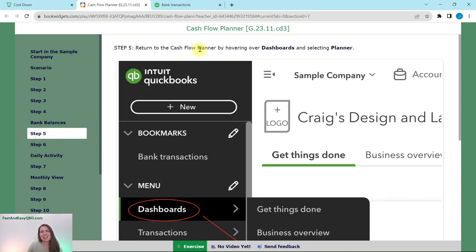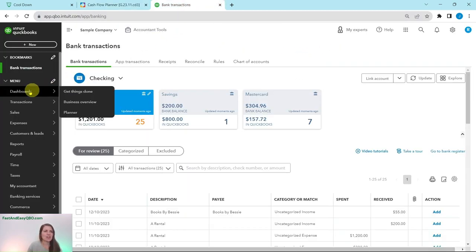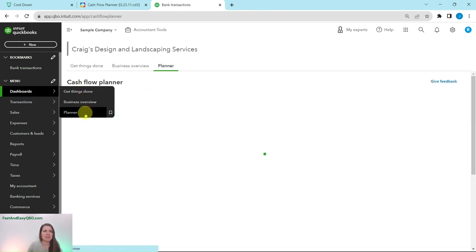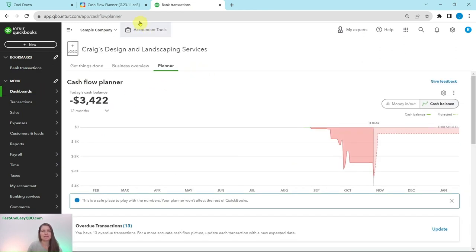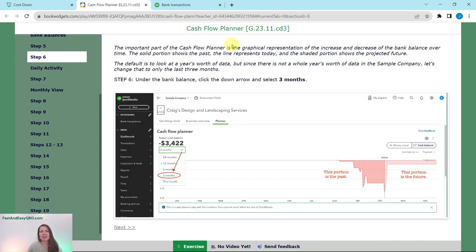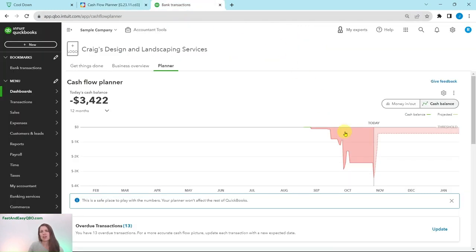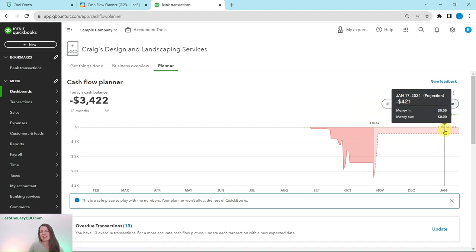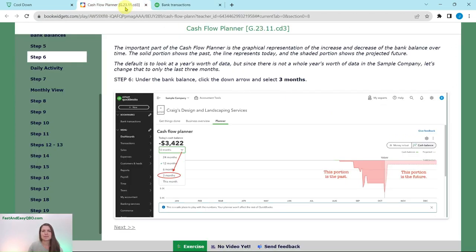We're going to return to the Cashflow Planner by hovering over Dashboards and then selecting Planner again. The important part of the Cashflow Planner is that it is the graphical representation of the increase and decrease of the bank balance over time. The solid portion shows the past, the line represents today, and the shaded portion shows the projected future. So here's the past, here's the line for today, and then this is the projected future.